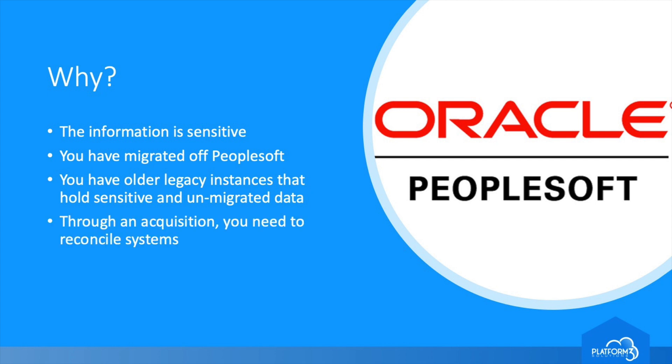Through the acquisition of a company, you inherited a PeopleSoft environment where little is known of the data, minimal data was migrated, and the balance needs to be kept for data retention purposes by your legal department.